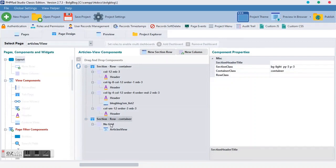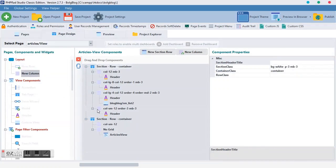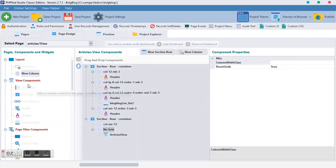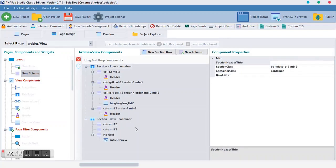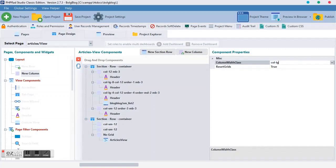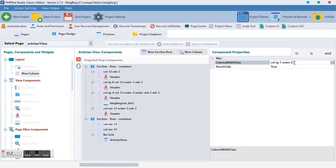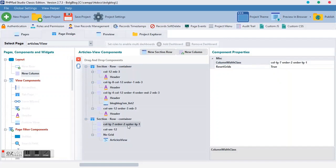We go to design and we come back to this section row container. We want to add new columns. And this first column, we want to make it col lg. Col lg to the seven. Then we want to make the order. Order to be two. Then order lg to the one.